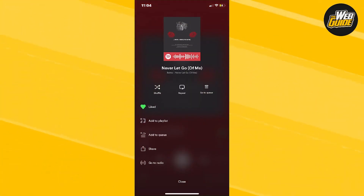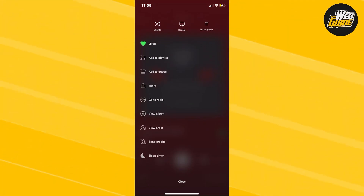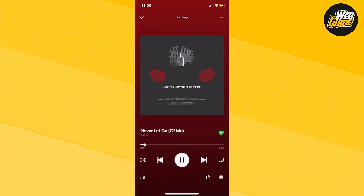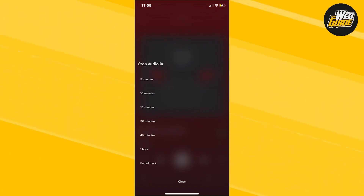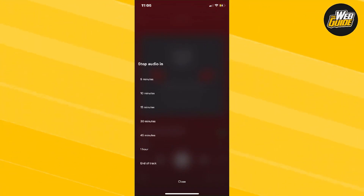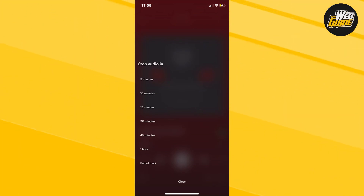From here, make your way down the settings and go ahead and click on sleep timer. Here you can actually set up a timer for when you want this song to go off.